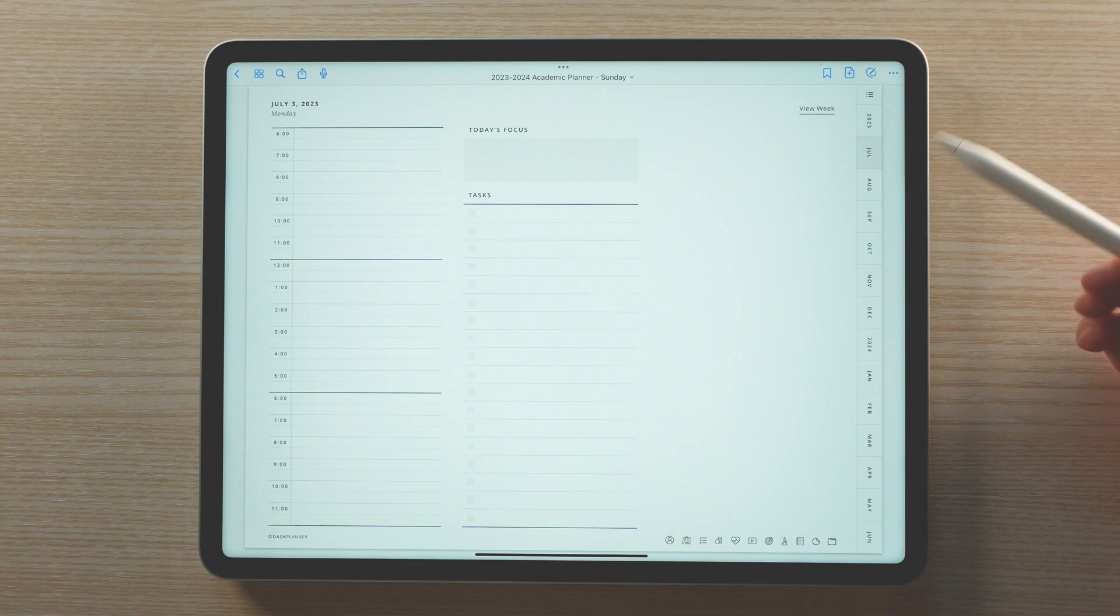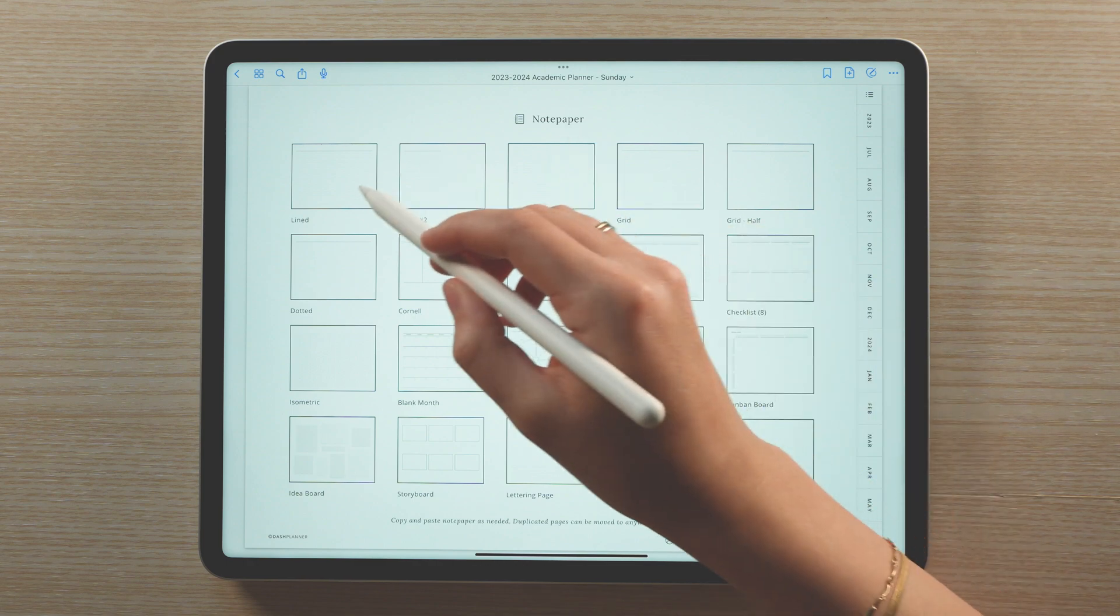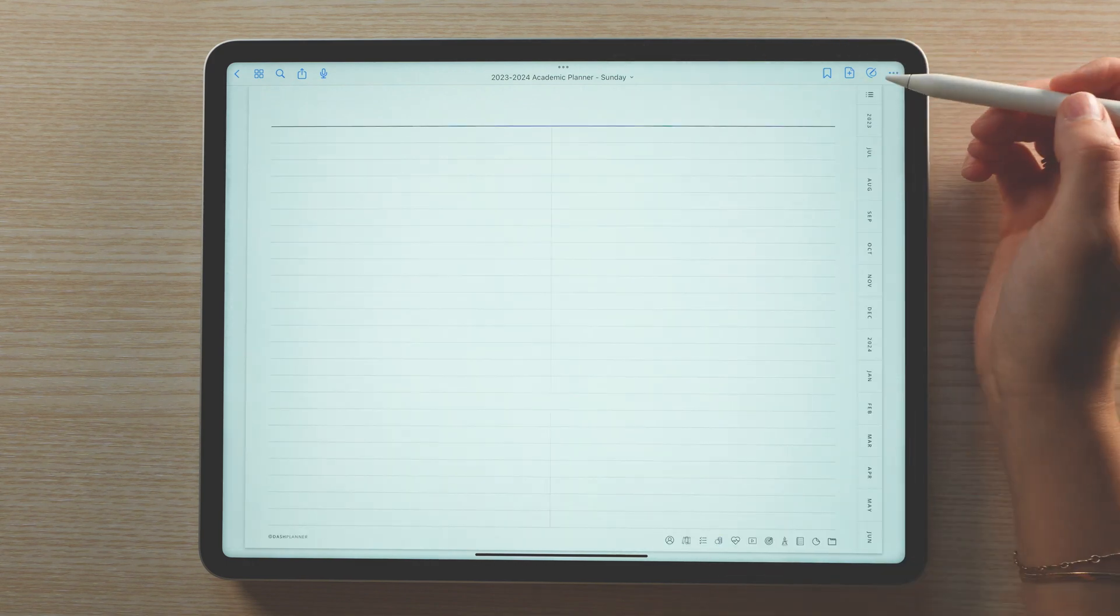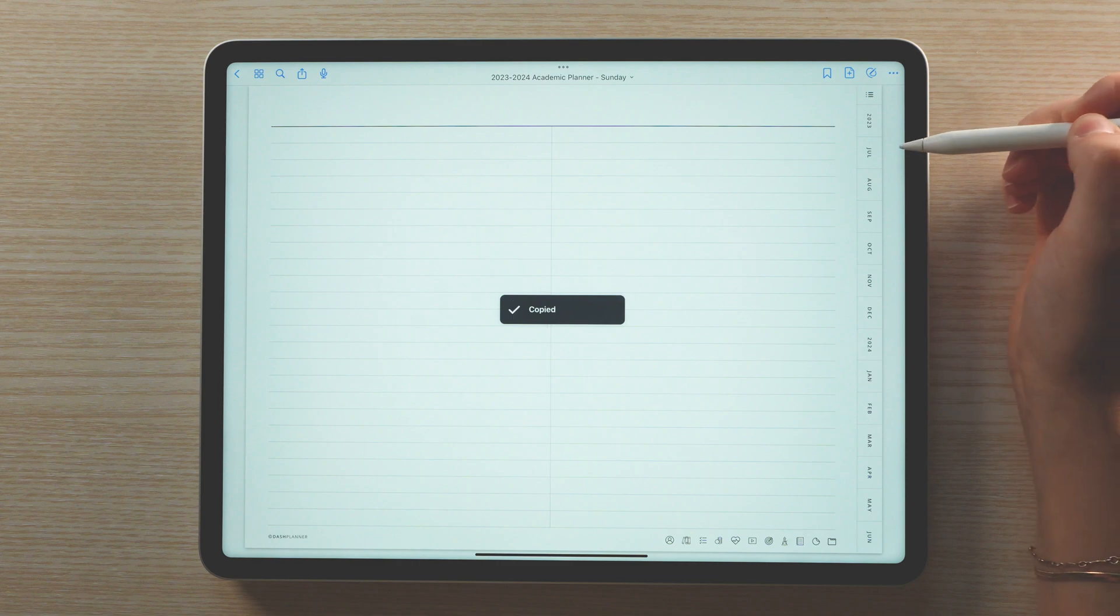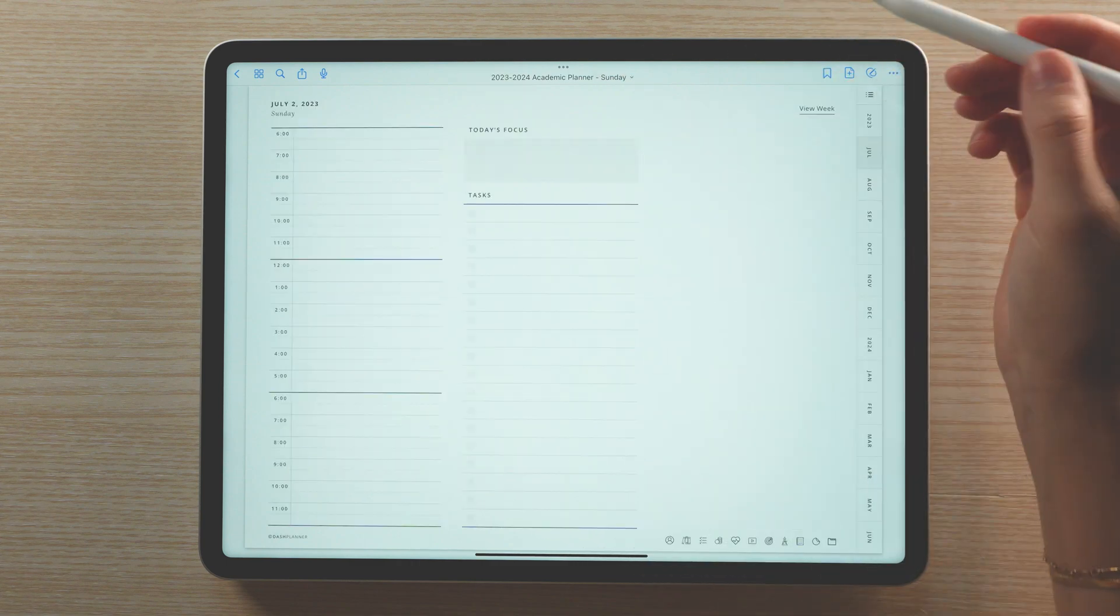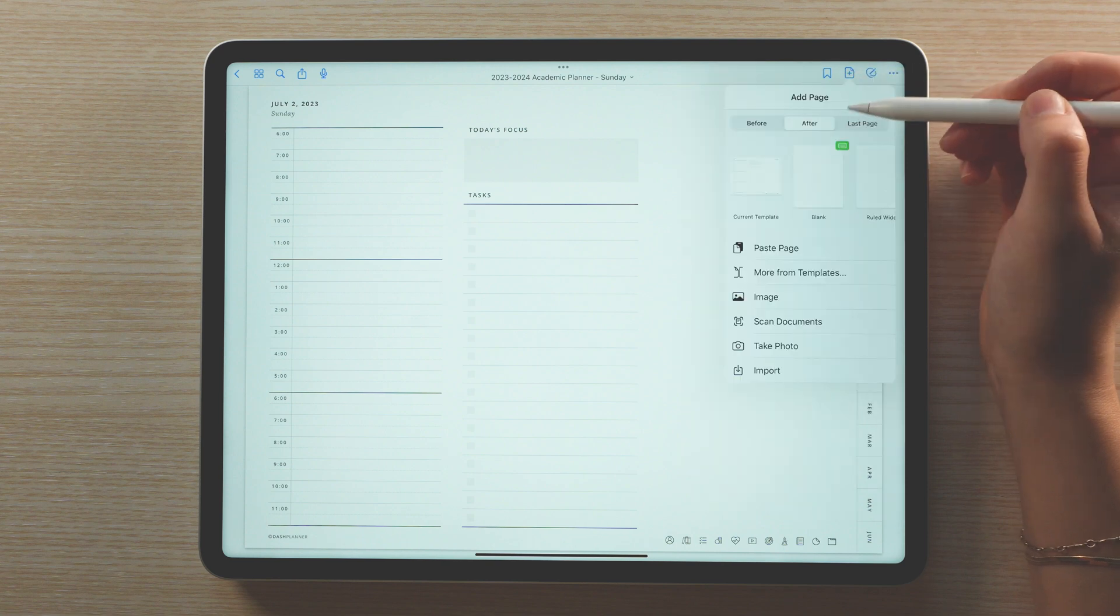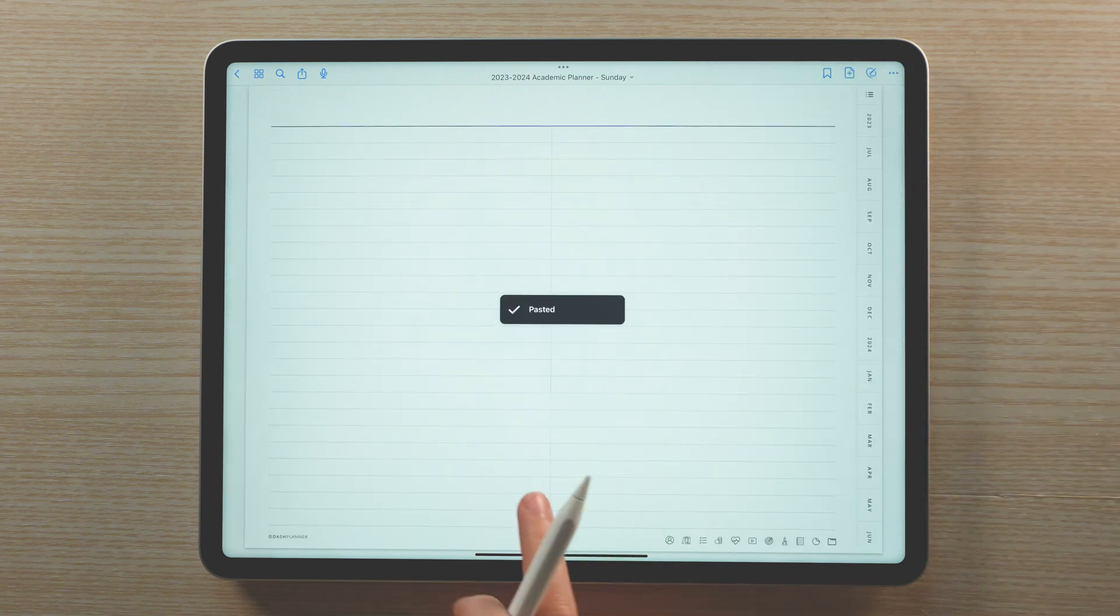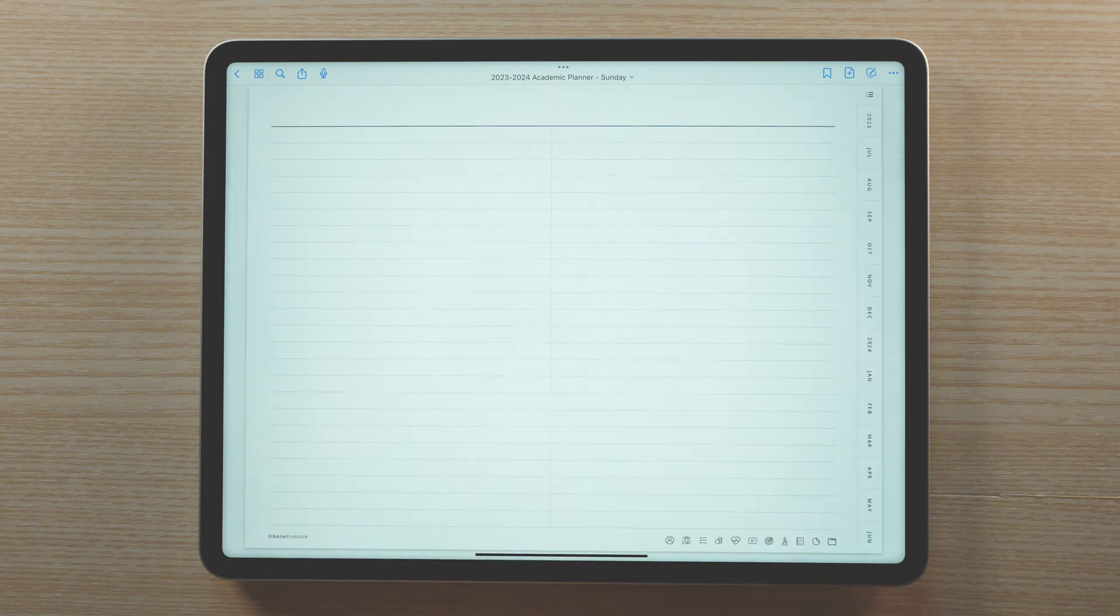Something I often get asked is how to add pages for additional daily notes. To do this, you can head over to the notepaper section and navigate to the notepaper you'd like to use. Copy the page, go back to your daily page, and paste it in. This is a great way to organize your daily notes or journaling since it'll be organized by date.